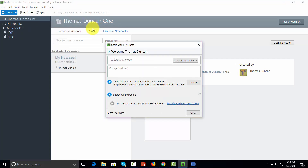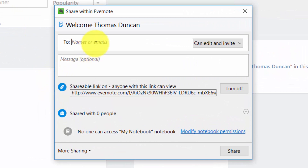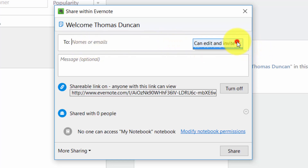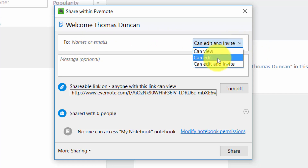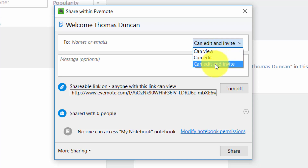That gives us a dialog box where we can write in the names and emails of individuals we want to see that note. We can give them certain privileges: we can give certain people the ability to view but not edit, give people the ability to edit but not view, or even give someone the ability to edit and invite others to see the note. Depending on how much authority you want to give the people you are sharing with, you can determine that with the dropdown menu.